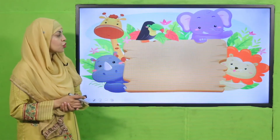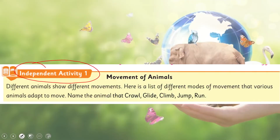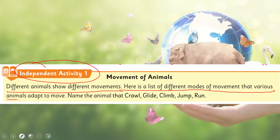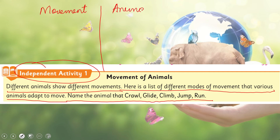Now quickly note down your homework. You will do Home Activity number one — this is an independent activity. Different animals show different movements. Here is a list of different modes of movement that various animals adapt to move. Name the animals that crawl, glide, climb, jump, and run. Draw a column in your notebook — one side write the movement, the other side write the animal name — and write which animal crawls, glides, jumps, climbs, and runs.